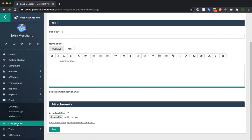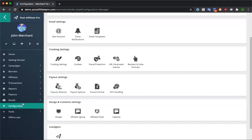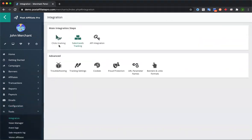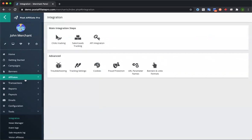Down below we have configuration sections where you'll find all of your settings, as well as tools for setting up the account. This is where you get your tracking codes to add to your site. So that's the general overview of the admin panel — the merchant panel. Let's take a look at the affiliate panel next.